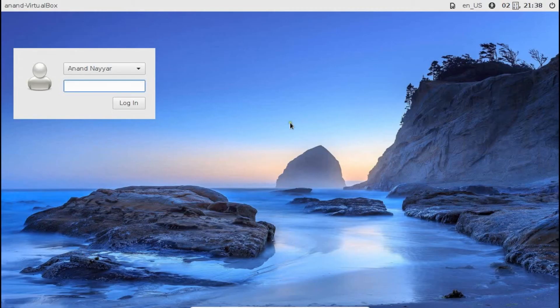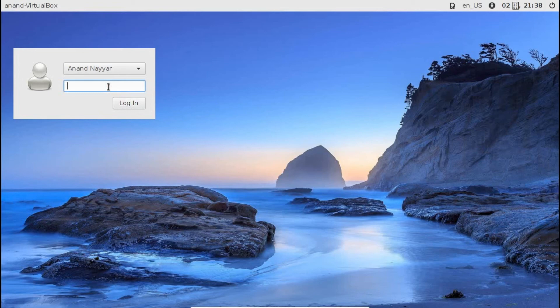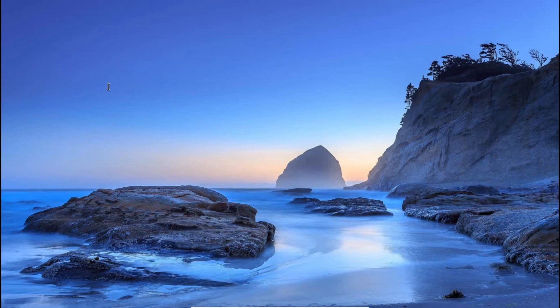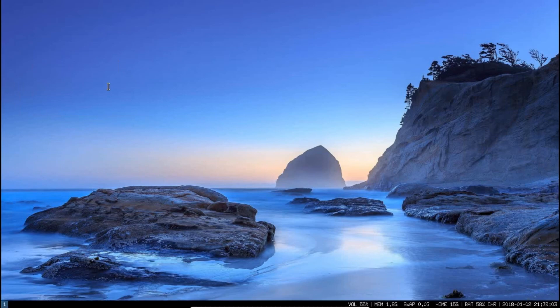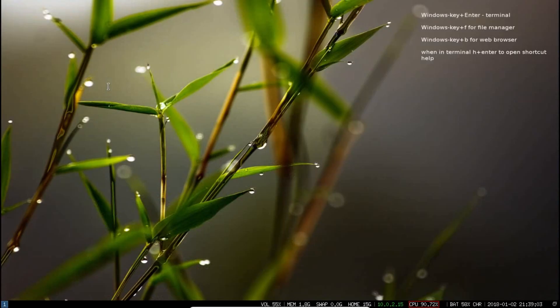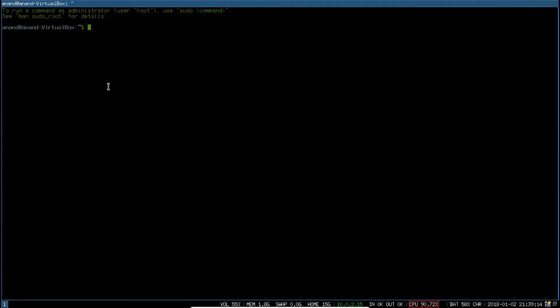Yes, you can see that the clean desktop has come to us. Now, let us type our password which we have set during the installation and start with the desktop-based interface. A cool wallpaper is there. Now, let us start with the terminal.